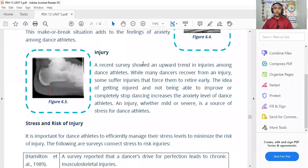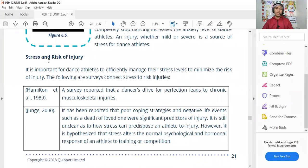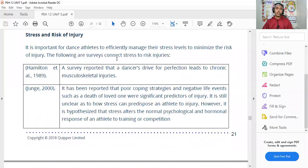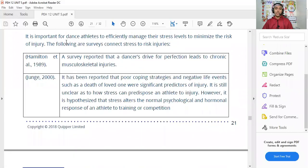A recent survey showed a growing trend of injuries among dance athletes. A survey reported that a dancer's drive for perfection leads to chronic musculoskeletal injuries — the more a dancer pushes for perfection through excessive training, the higher the potential to sustain injury.